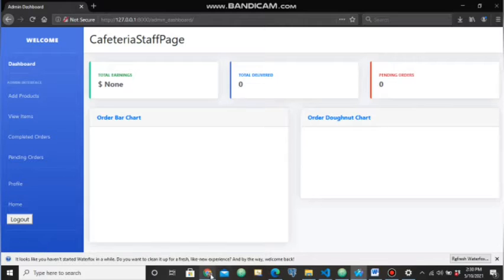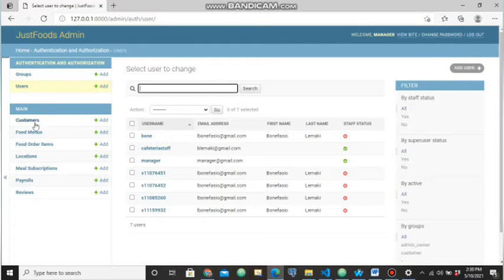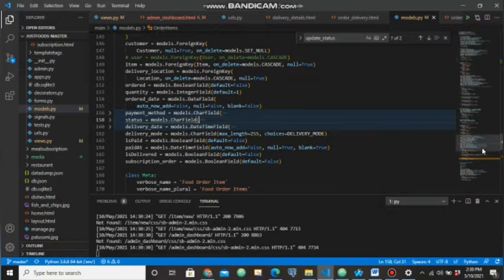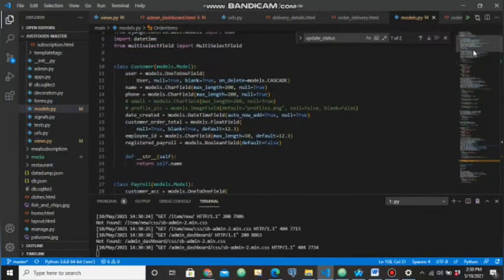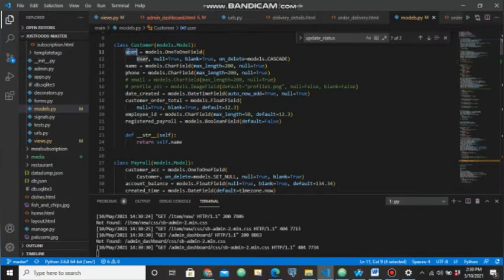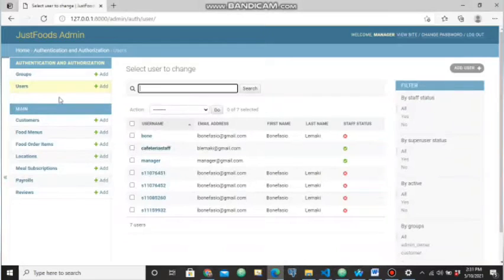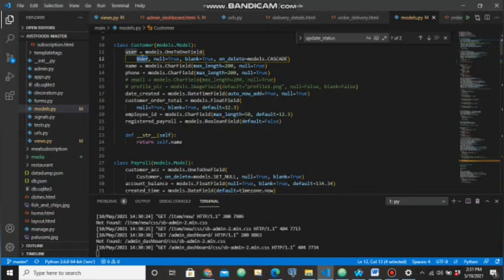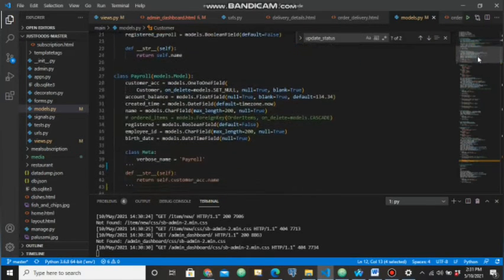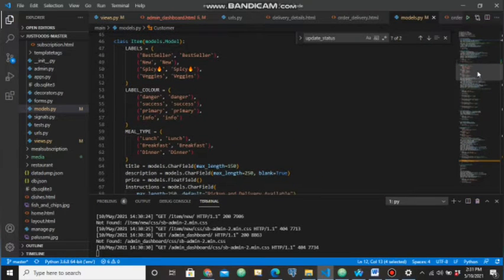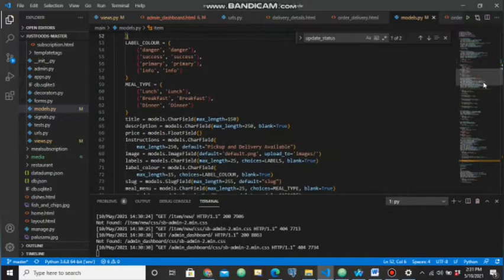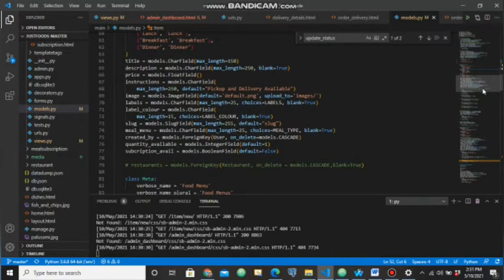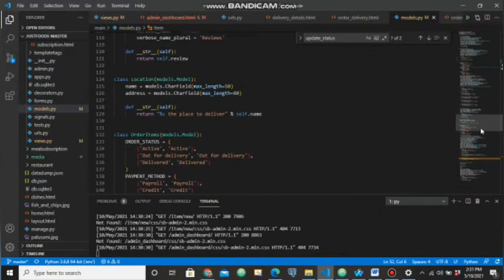Moving on to the database design — these tables shown here correspond to all the classes from our models. We have a customer table with different fields, which is linked to a built-in Django user table. We also have a payroll table, an item table which stores the meal and labels available, as well as the meal type — whether it is for lunch, dinner, or breakfast. We also have a reviews table and a locations table.